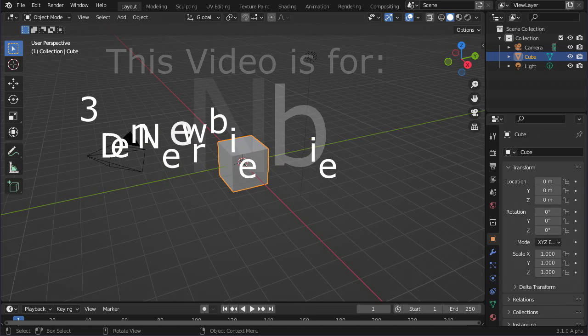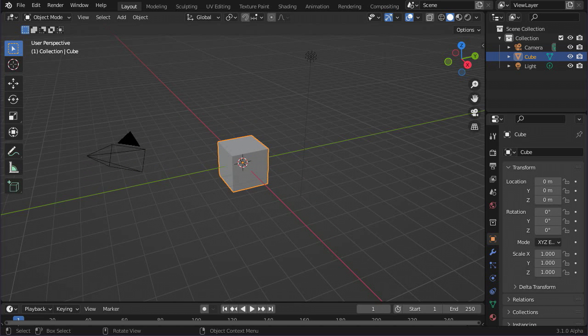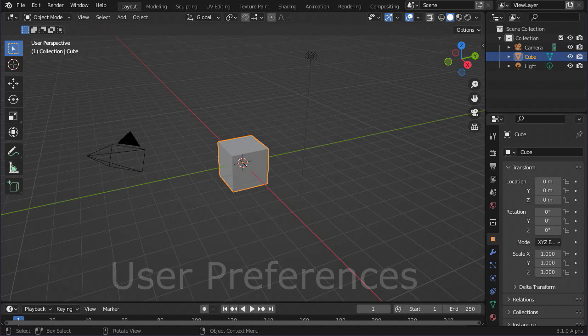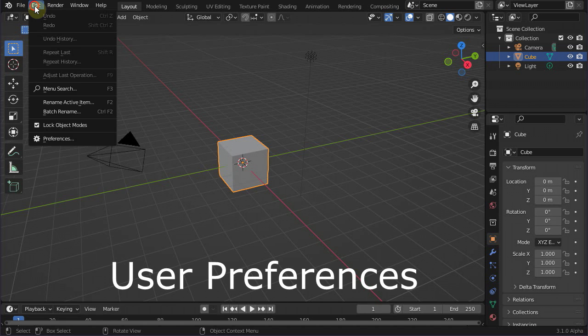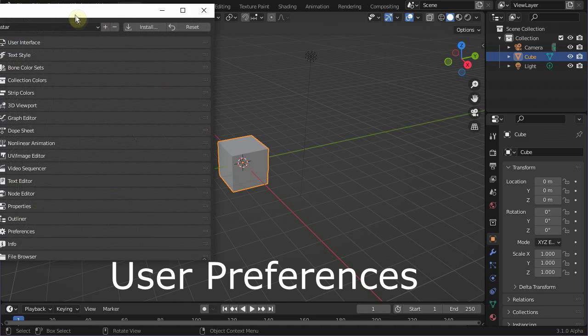So, for the beginning let's add some color to our life in Blender. Go to Edit, Preferences, Themes.